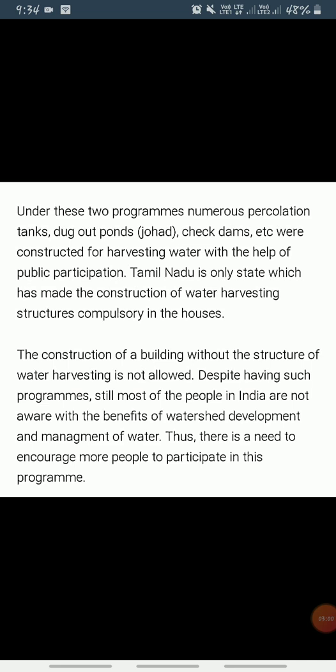Tamil Nadu has made water harvesting structures in houses compulsory. No building can be constructed without making structures for water harvesting. It is compulsory in Tamil Nadu that without a water harvesting system, you cannot construct your building or house.